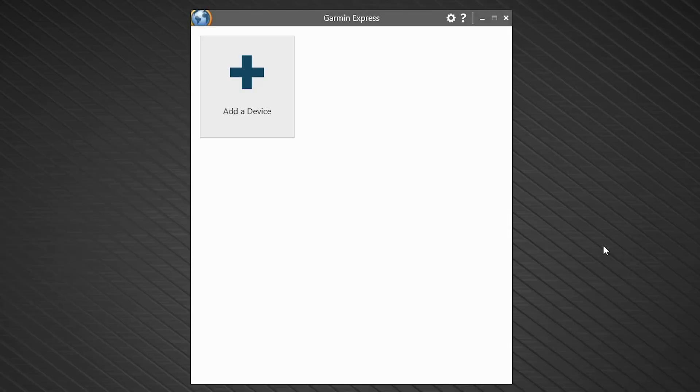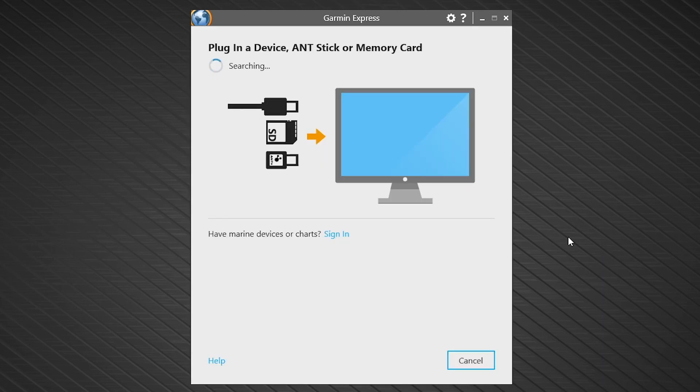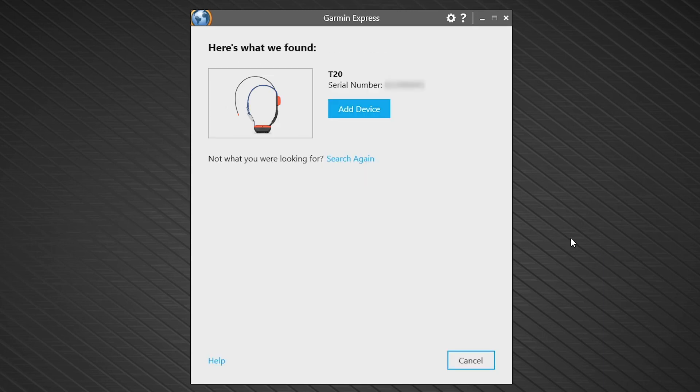On Garmin Express, select Add a device. If this is the first time using Express, the program will notify you a new device has been detected. Select Add Device.